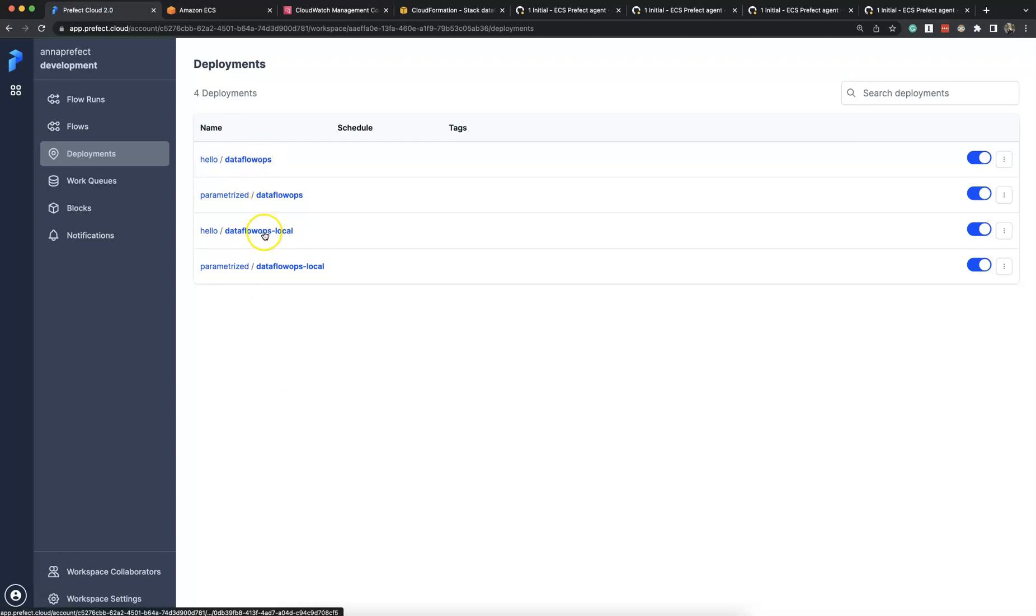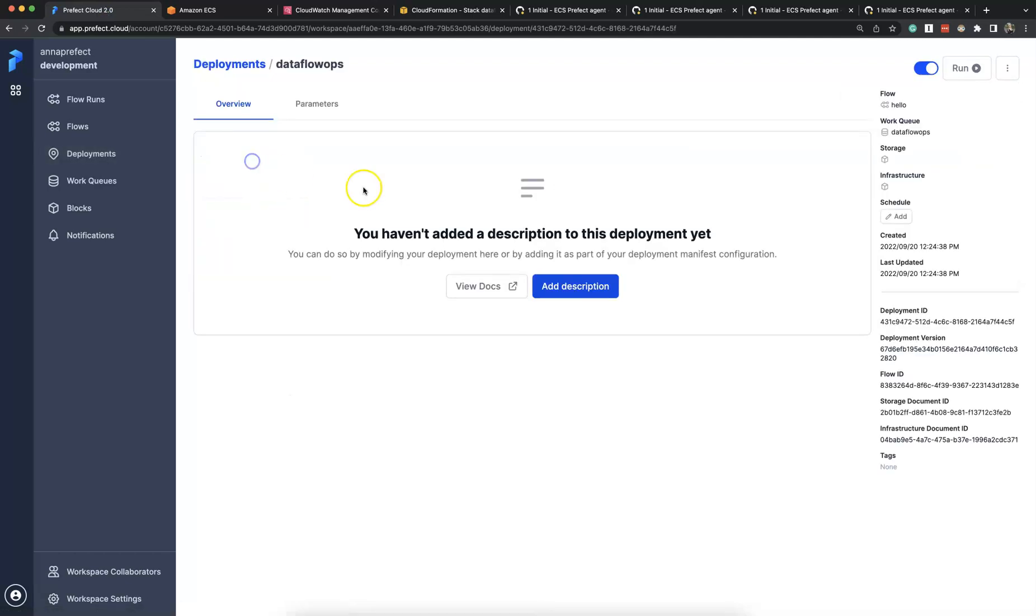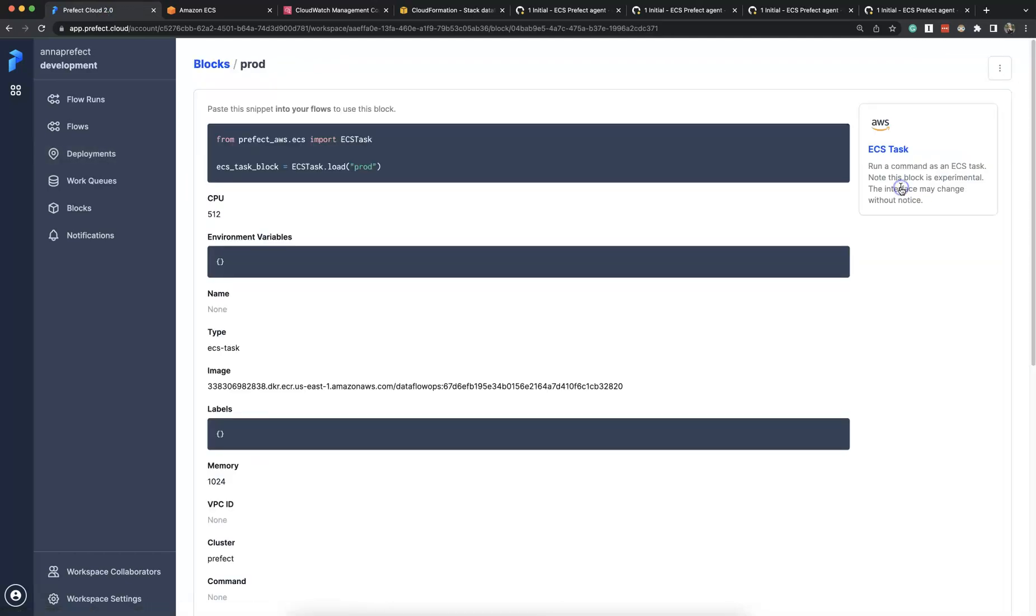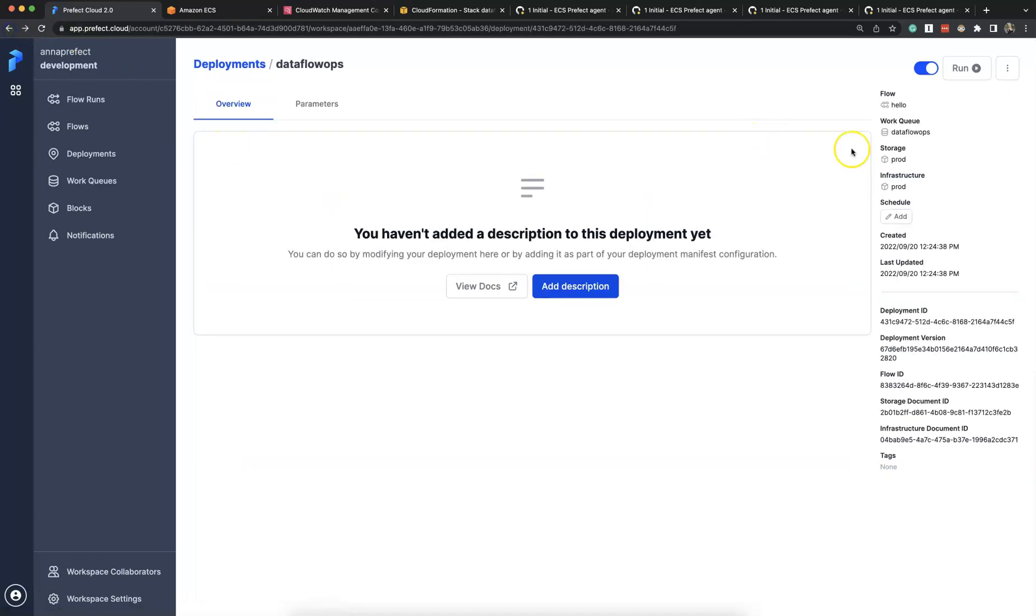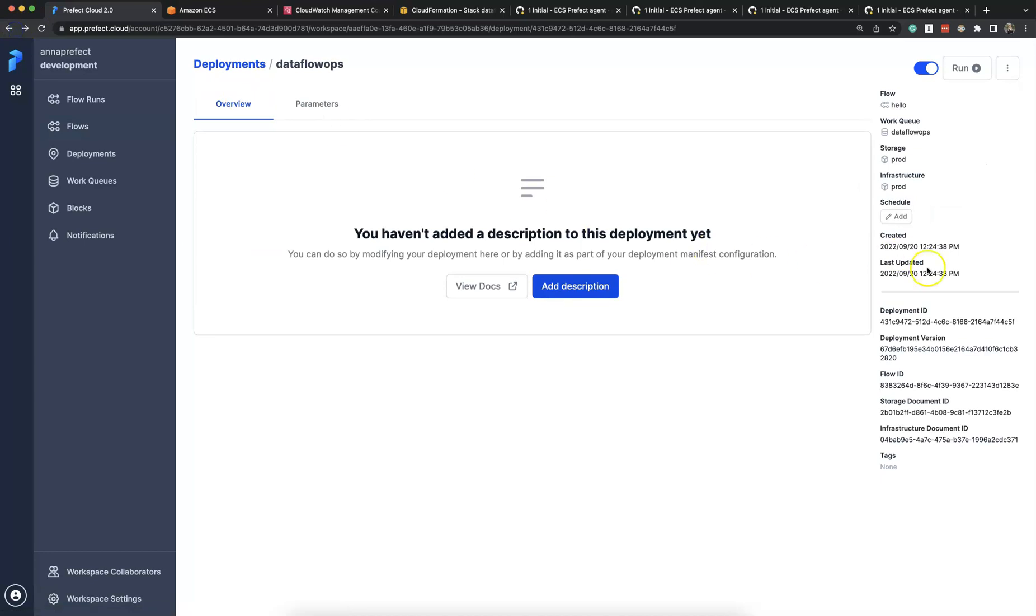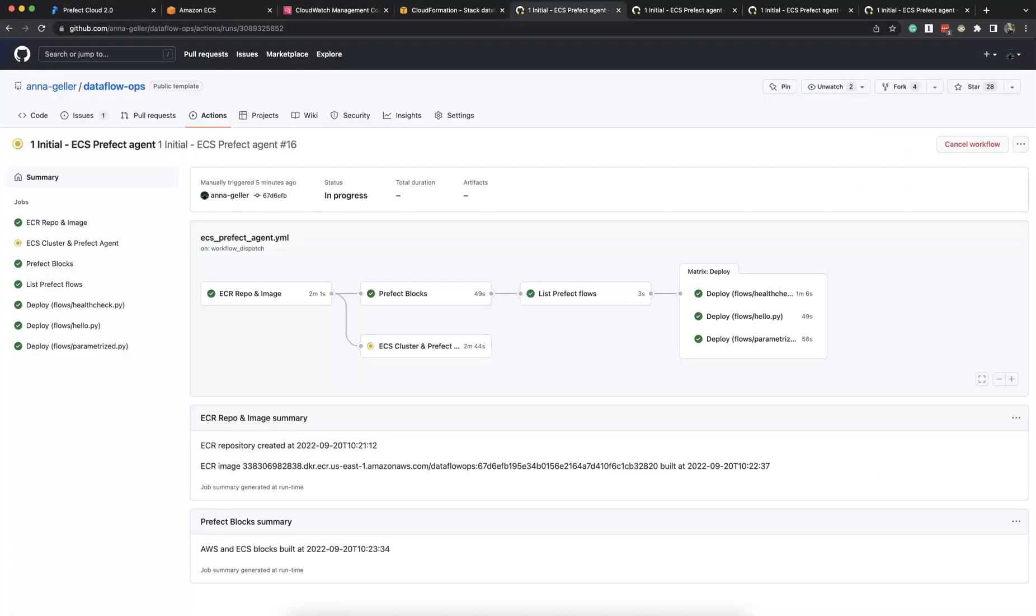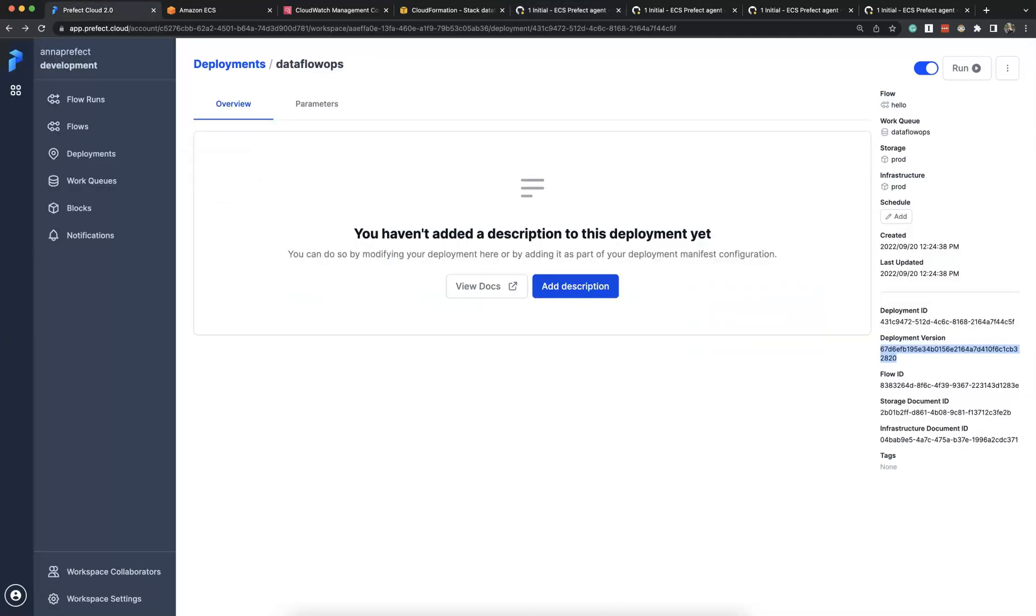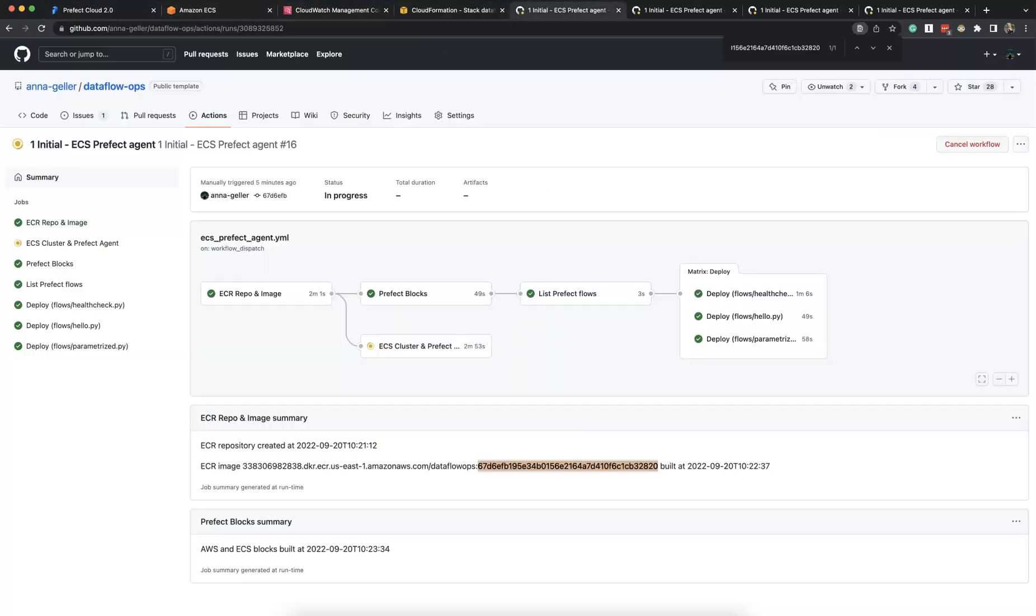So we see here our deployments. The first deployment has this infrastructure block ECS task and S3 block as storage block. We see that the version is GitHub Commit SHA, so that everything is versionable and easy to troubleshoot.